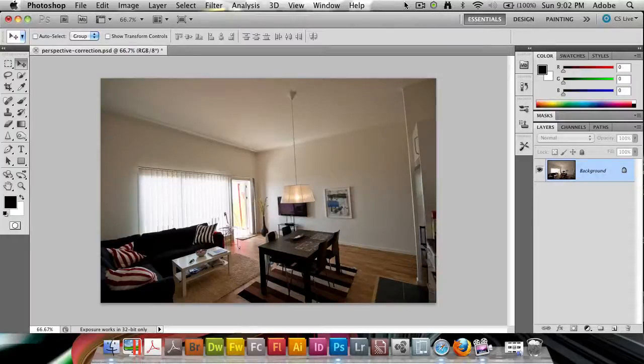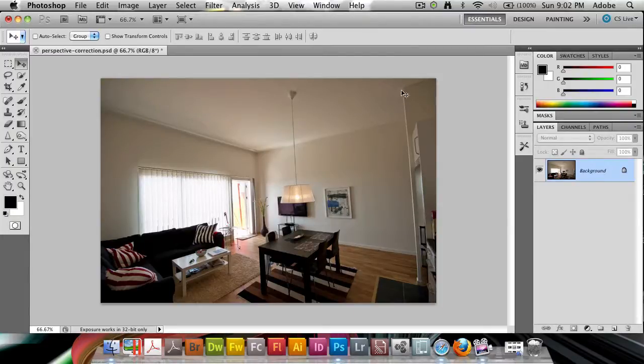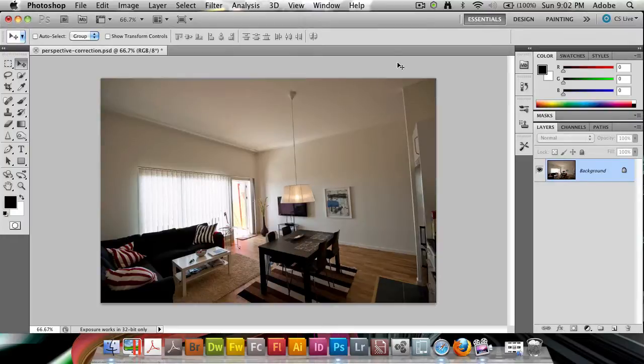There are some photos you take where the perspective is really off. That usually happens with wide-angle lenses, such as the image I have here. You'll see some lines are really bulging and it seems like the house is trying to stay away from where I am.